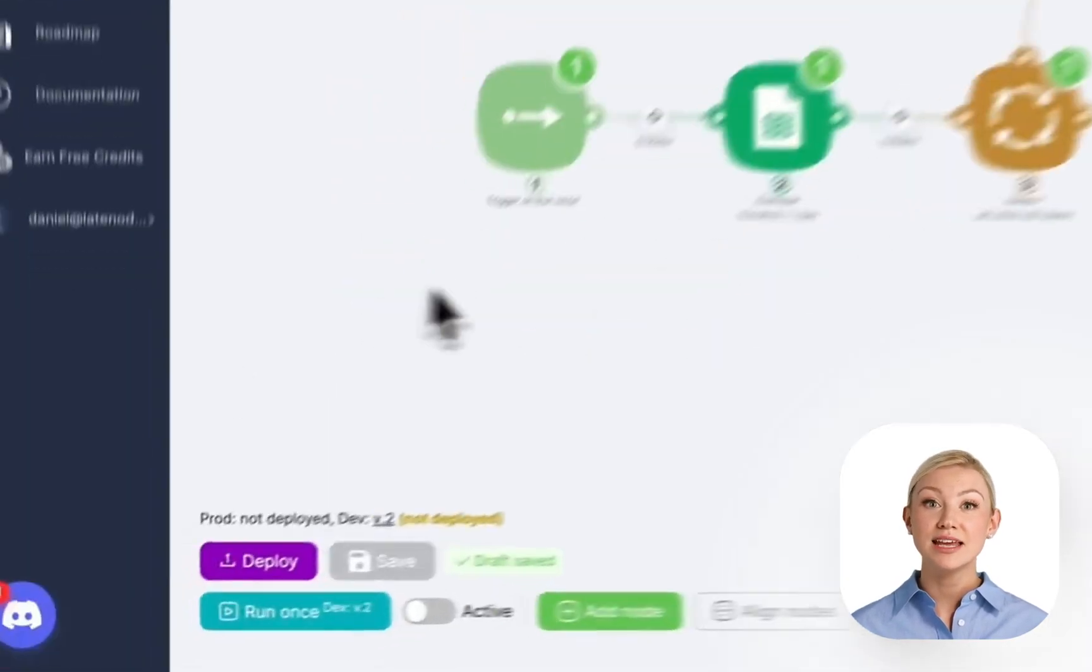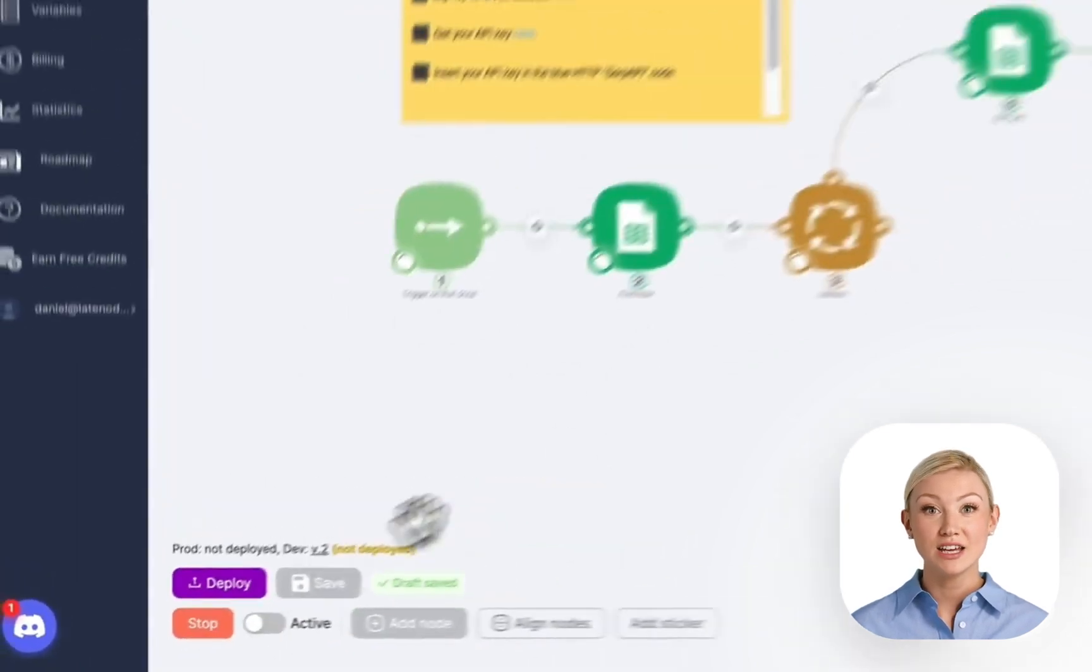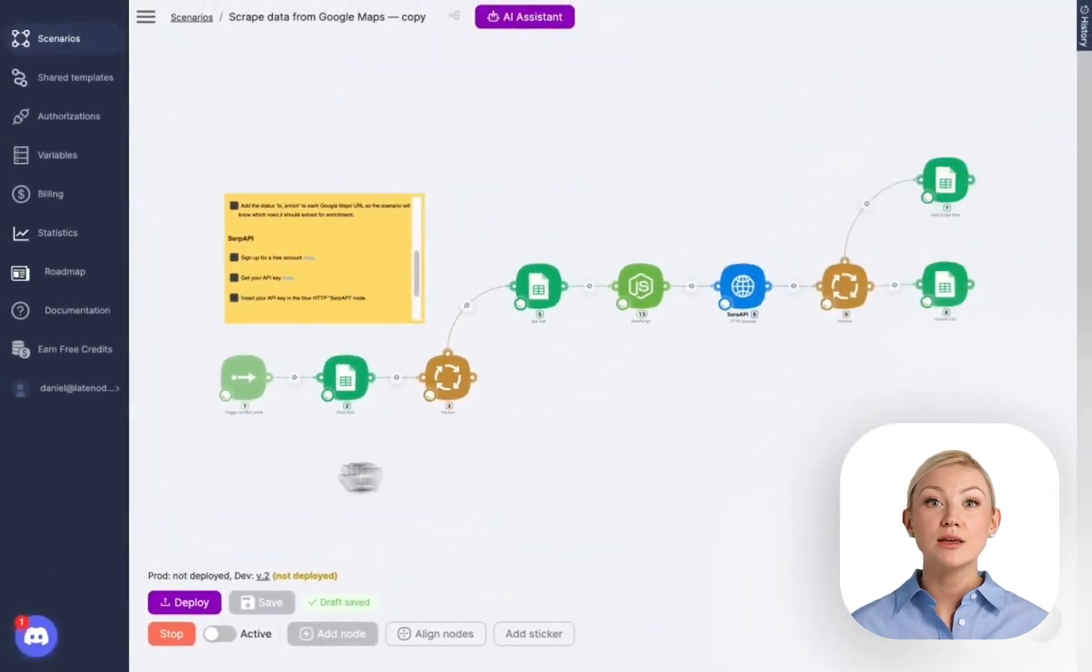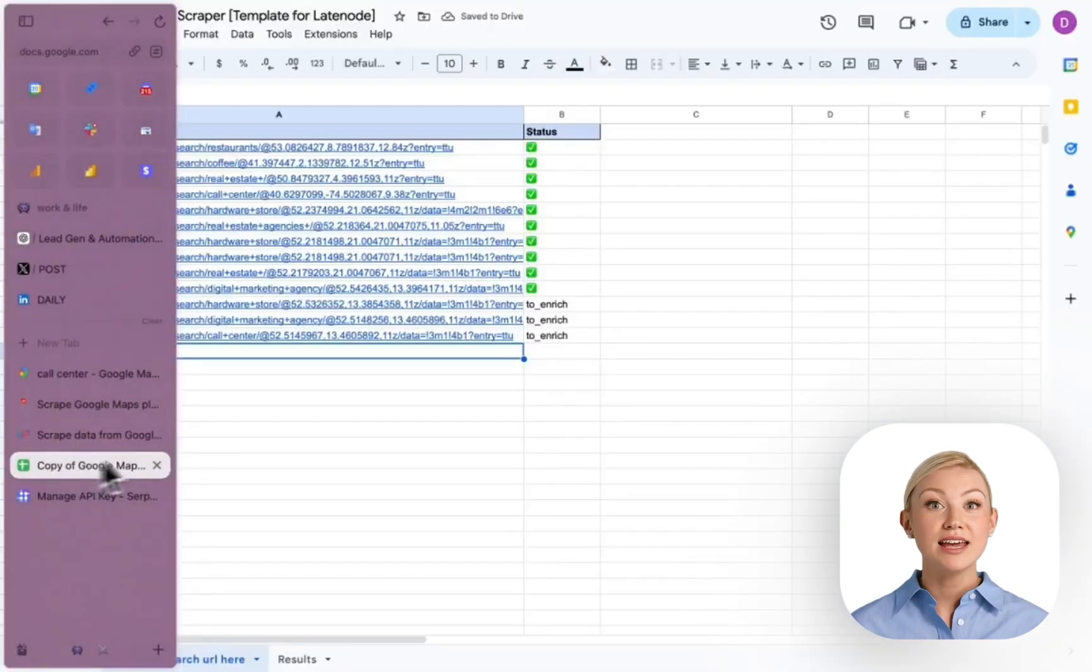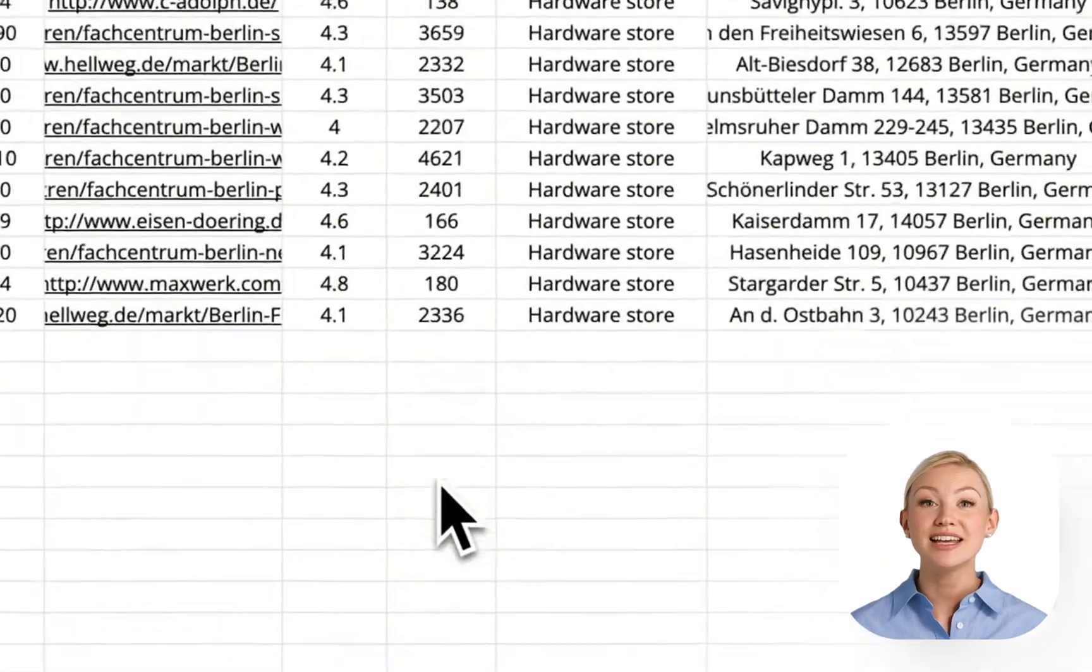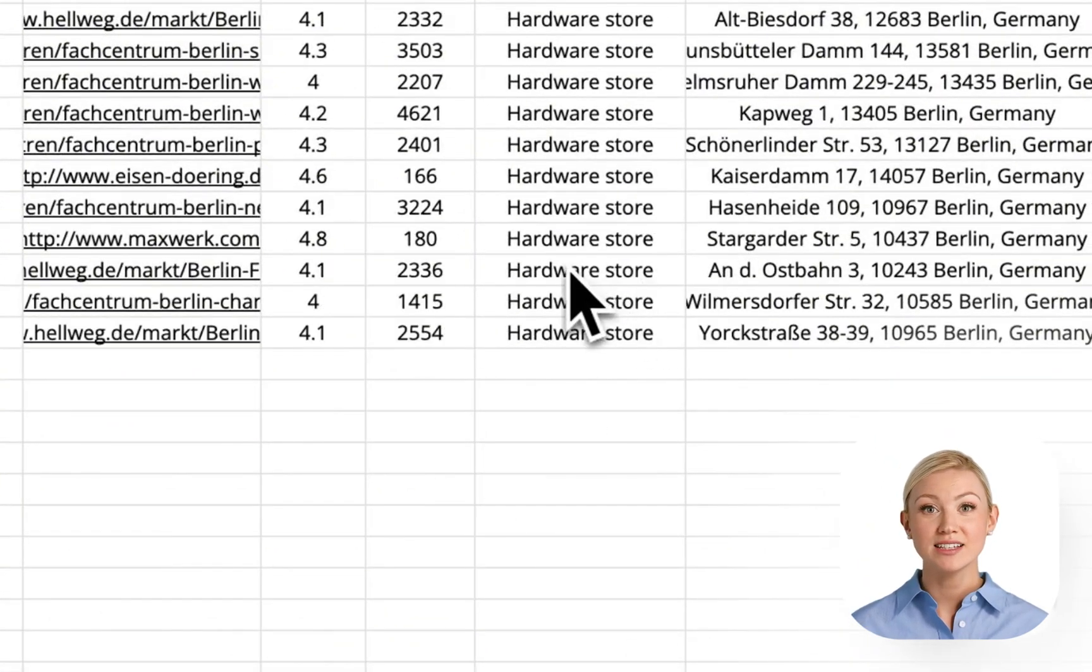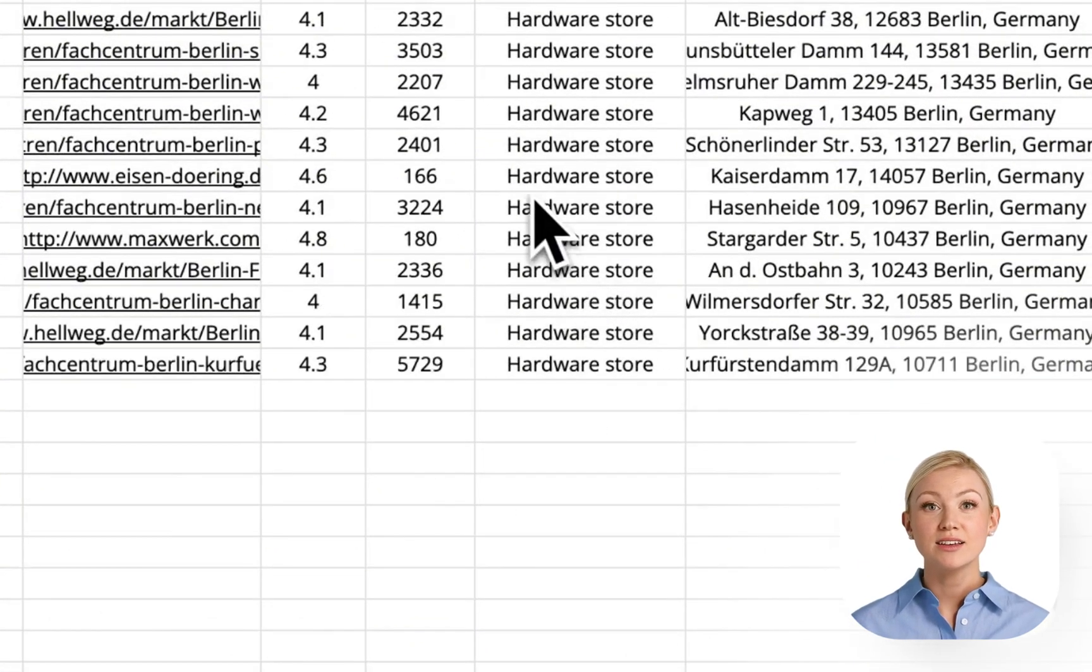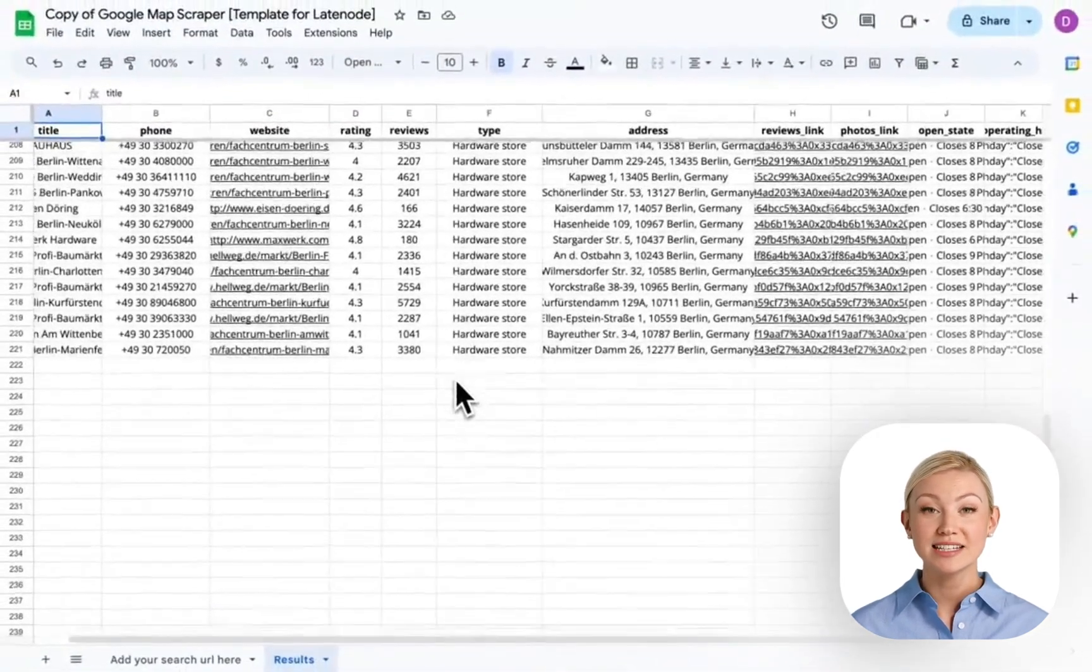So it starts and here we go. Initially it parses data of hardware stores because that was my request. Then it should parse data of digital marketing agencies and call centers. This way you can scrape data of local businesses.